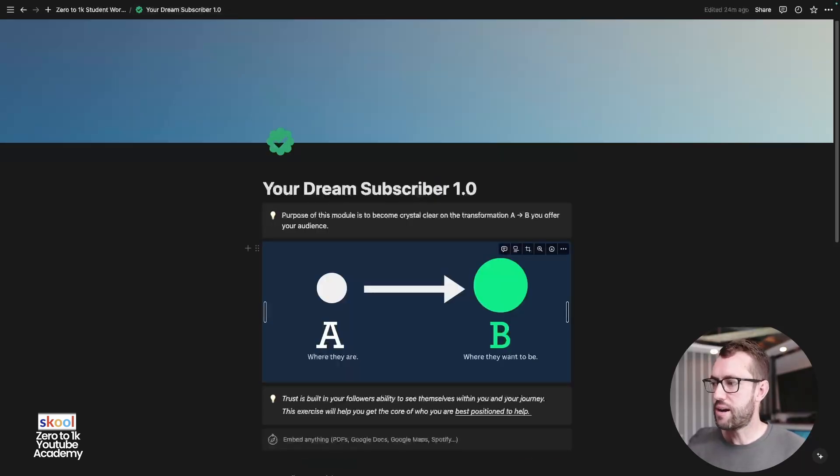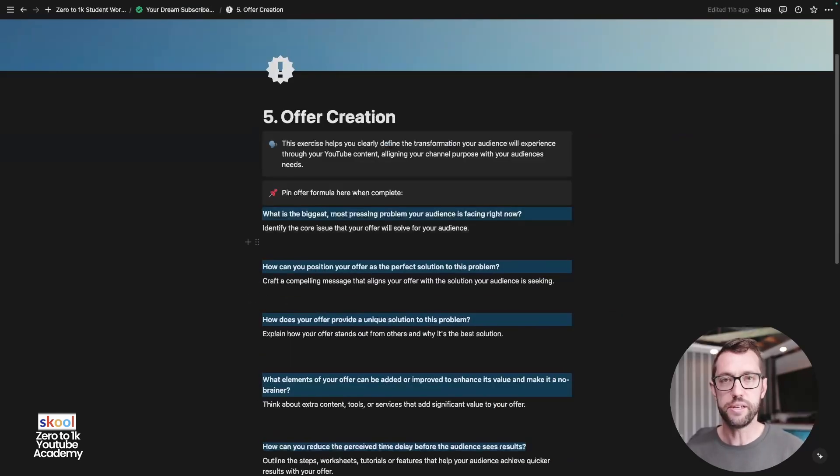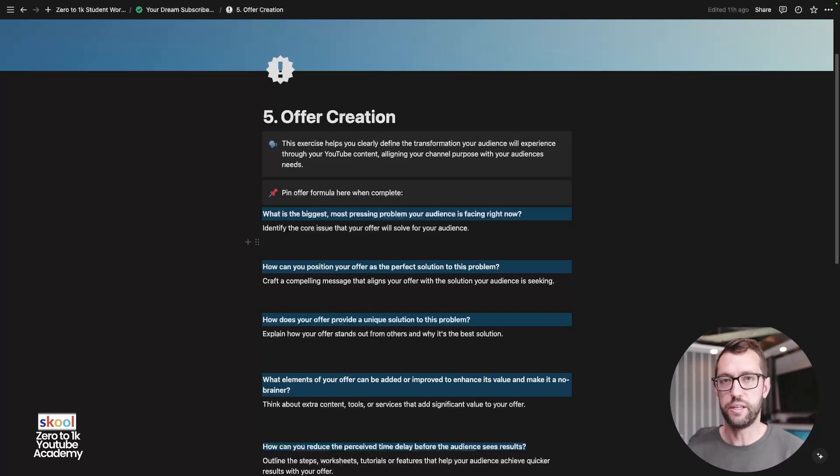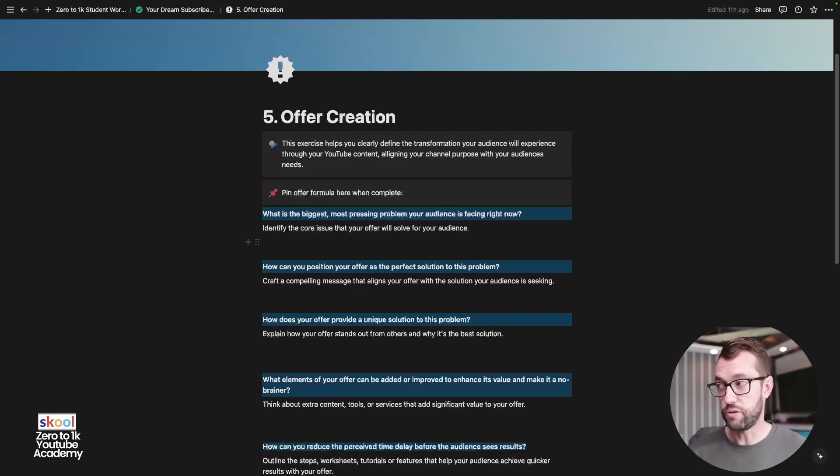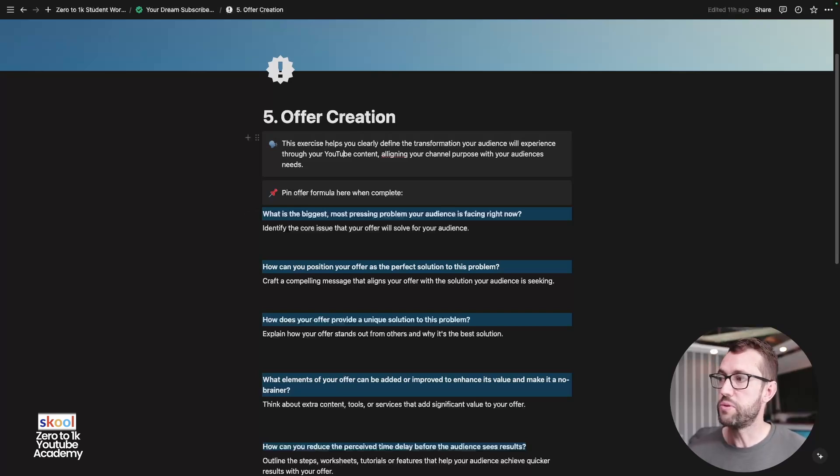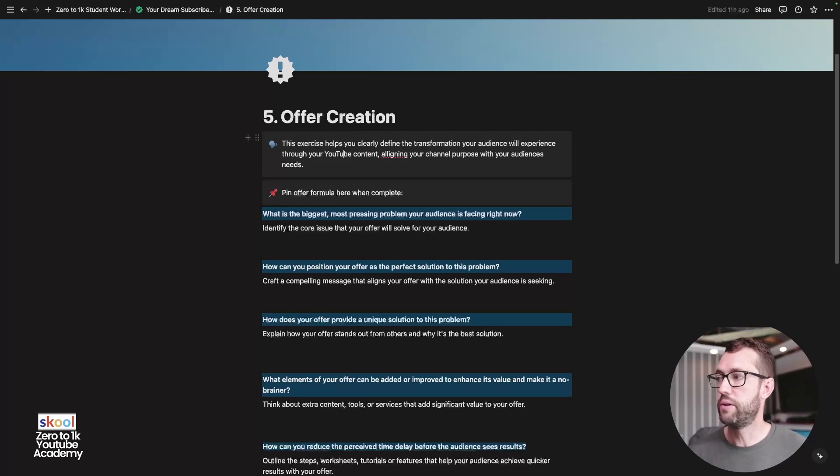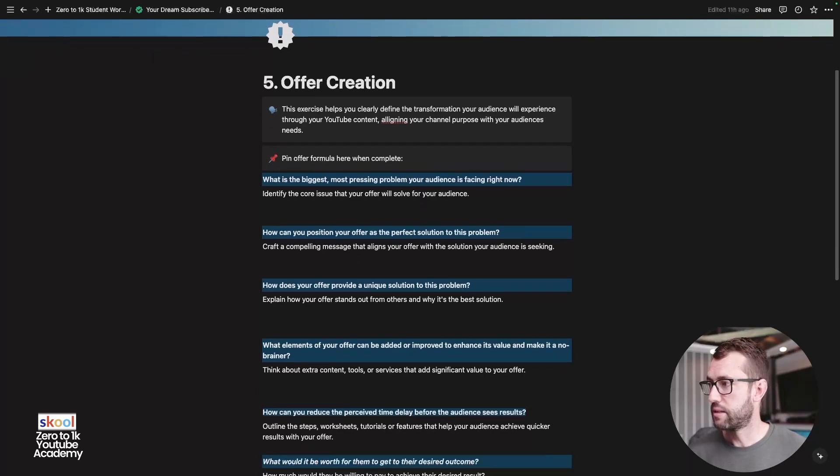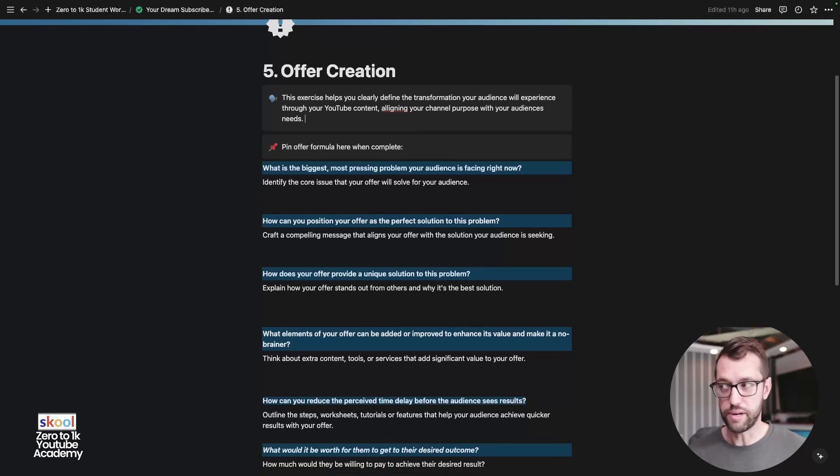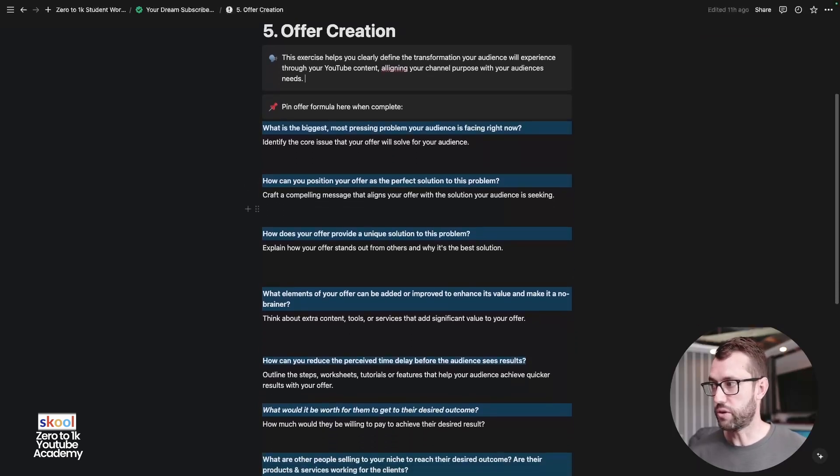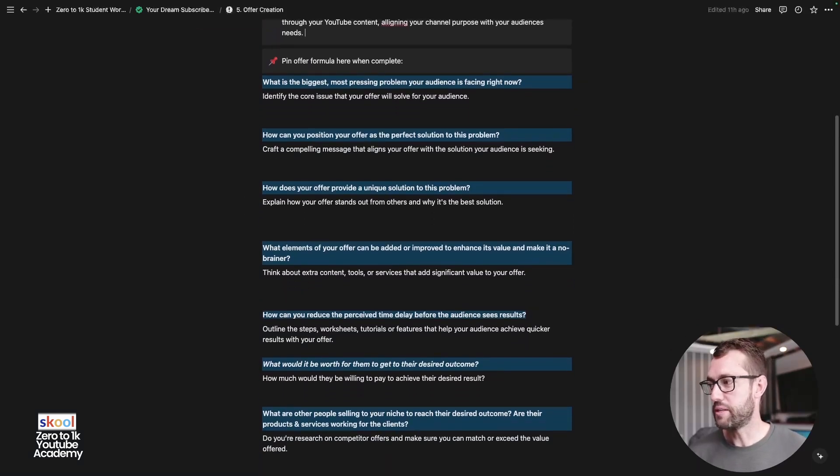And the last exercise here, guys, is offer creation. So feel free to do this over the course of a few days. But I encourage you, dial into this and get it done as quickly as possible. Don't let it go on for weeks because you just lose so much time. If you slam into this for a few hours over two or three nights, you'll get this done, if not in one night. So this exercise will help you clearly define the transformation of your audience. That of your audience will experience through your YouTube content, aligning your channel purpose with your audience's needs. So what is their biggest and most pressing problem that your audience is facing right now? By now, guys, you should be able to breeze through this worksheet. Can you position your offer as the perfect solution to this problem? You see where I'm going with this?